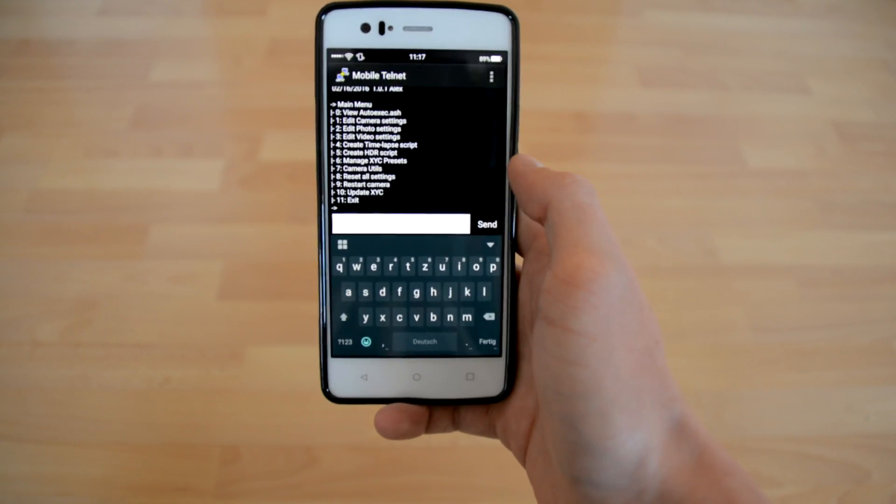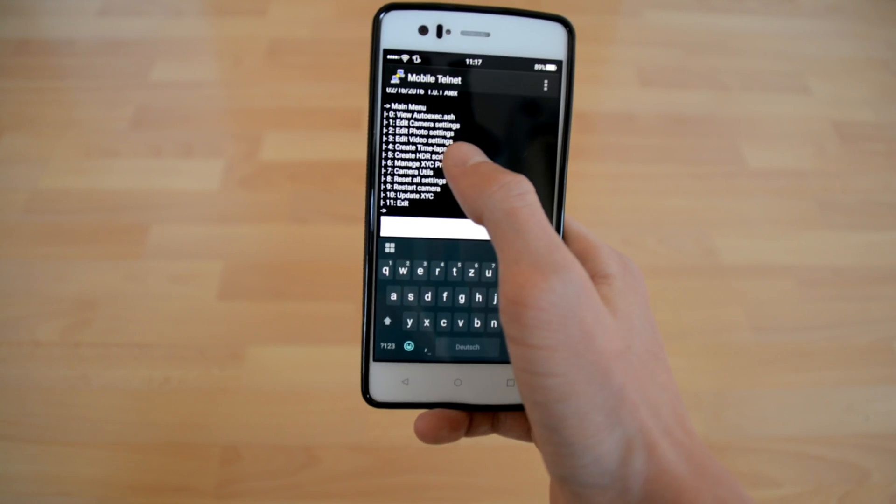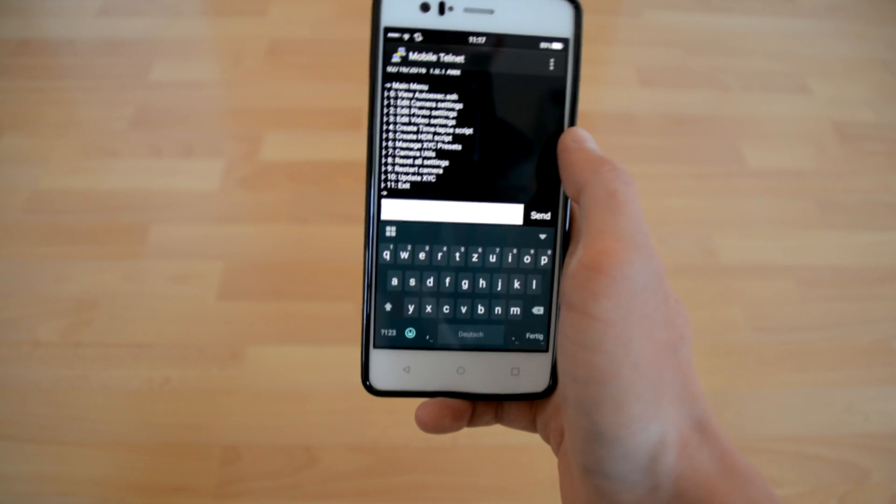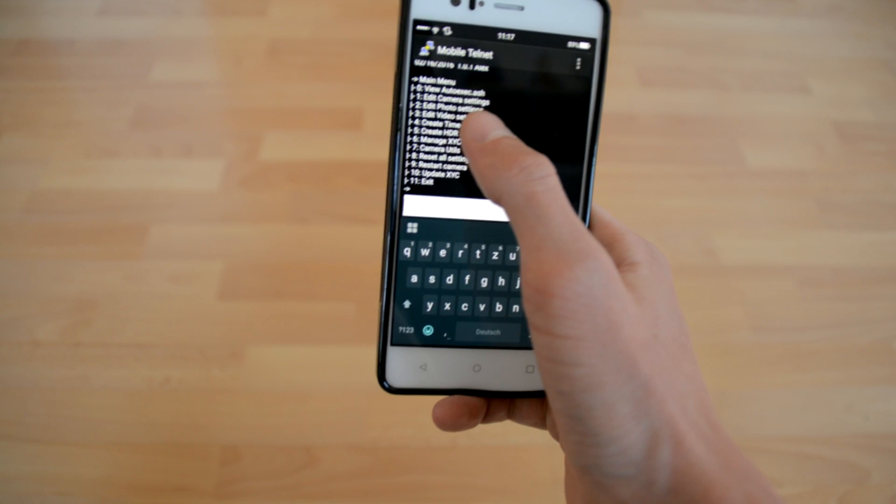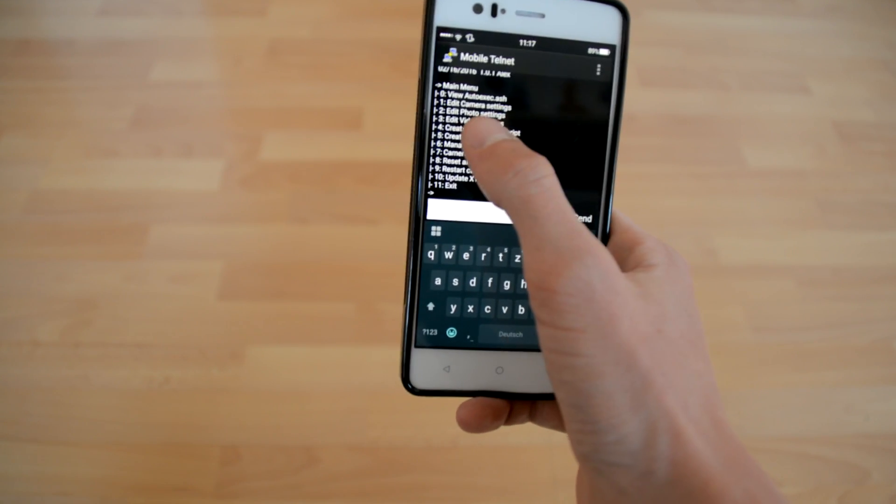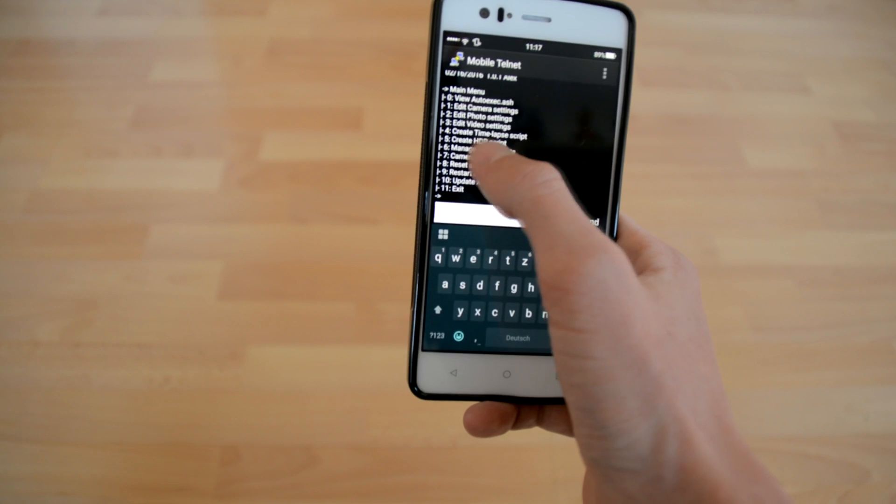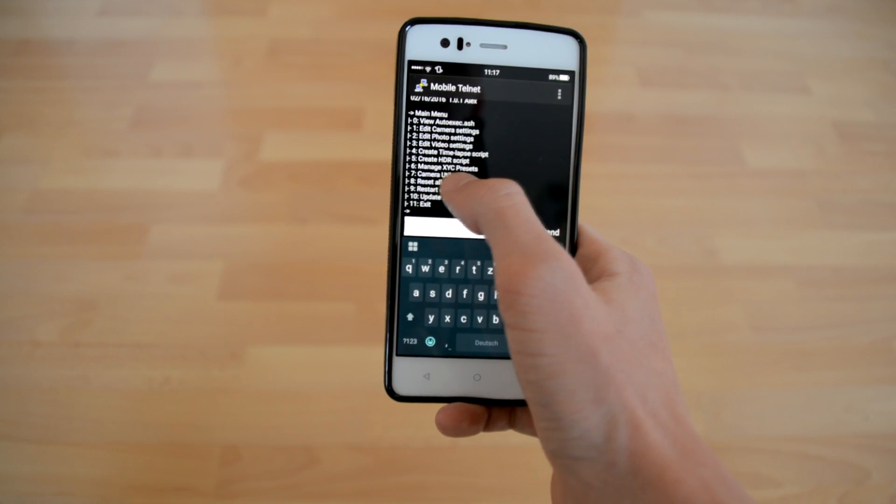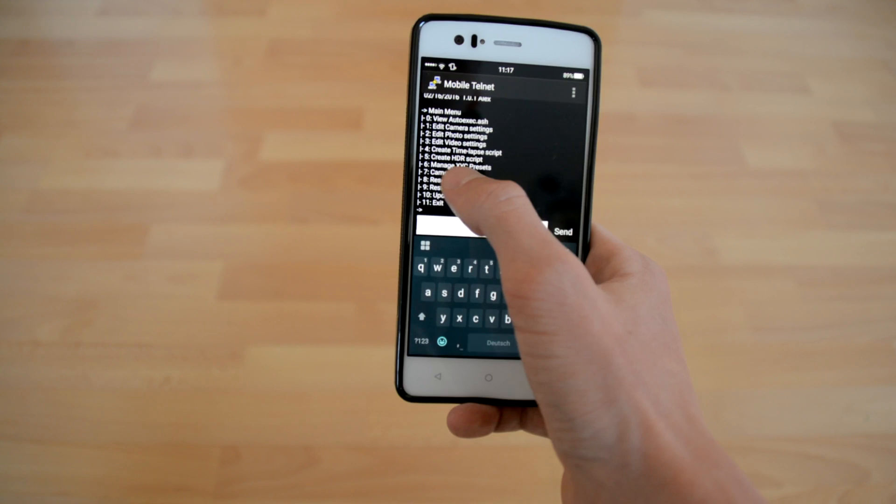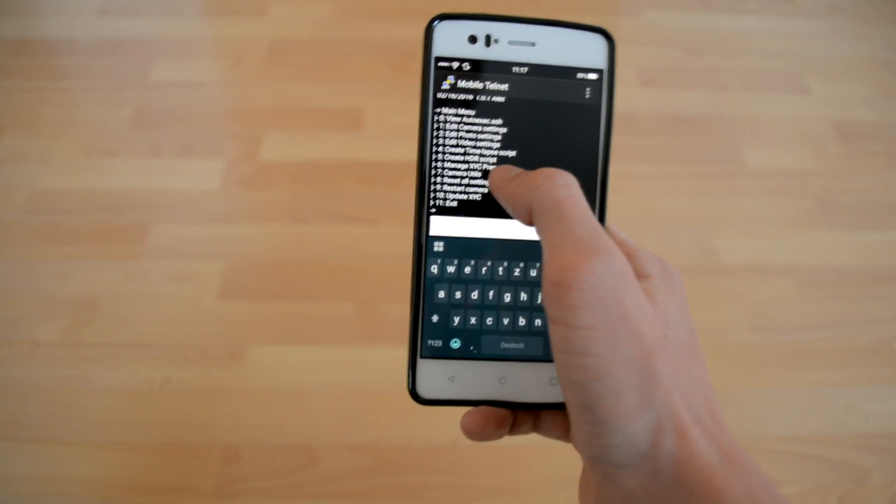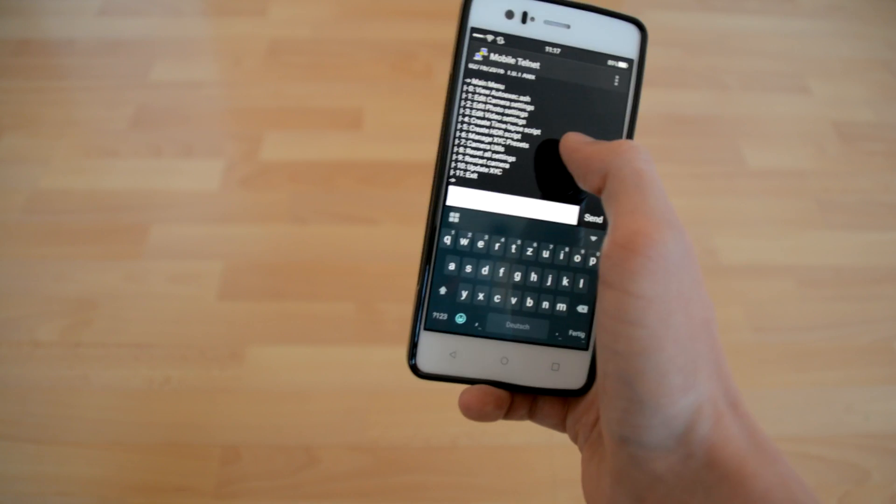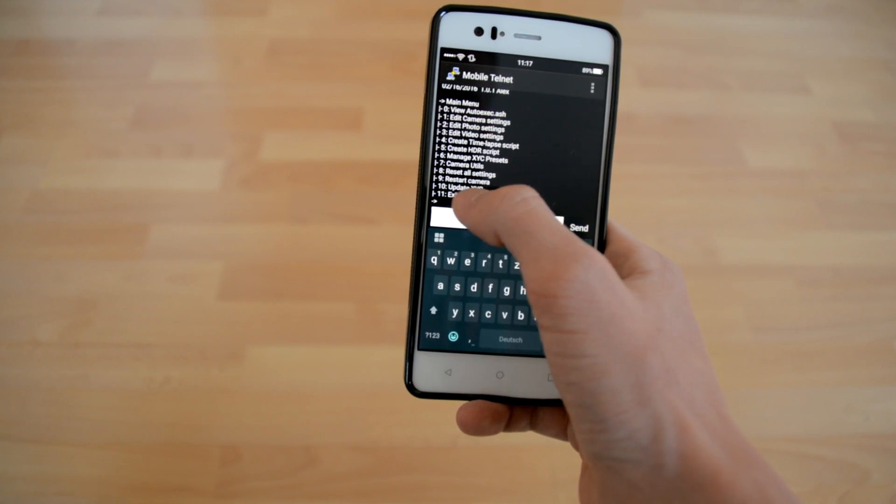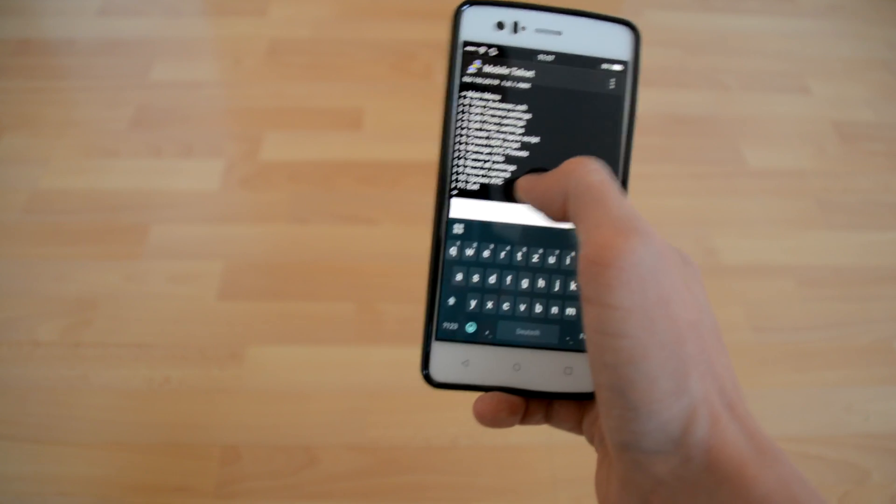Now we have here the ability to use several settings from the menu like view the current auto-execute, which means view the current settings. Edit camera settings. Edit photo settings. Edit video settings. Create timelapse scripts. Create HDR script. Manage XYC presets. In this case, the XYC presets are other scripts from other contributors. Other options, camera utils, reset all settings, restart camera, update XYC, and exit.